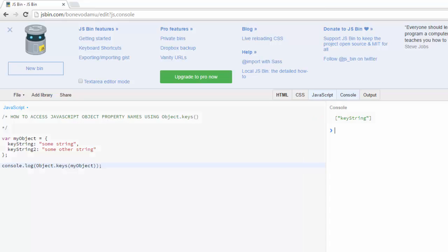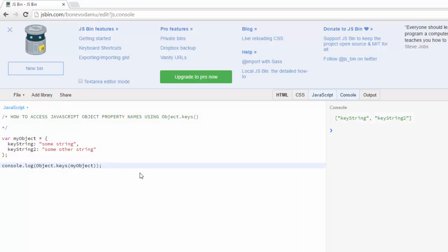So I'm going to clear this, run it and then you'll see key string and then key string two. If I wanted to access any one specifically just say key string.